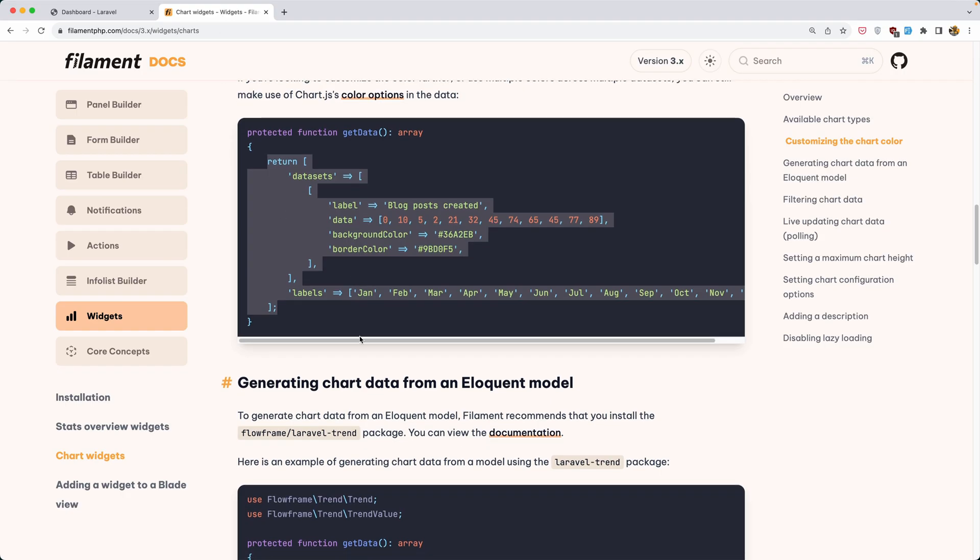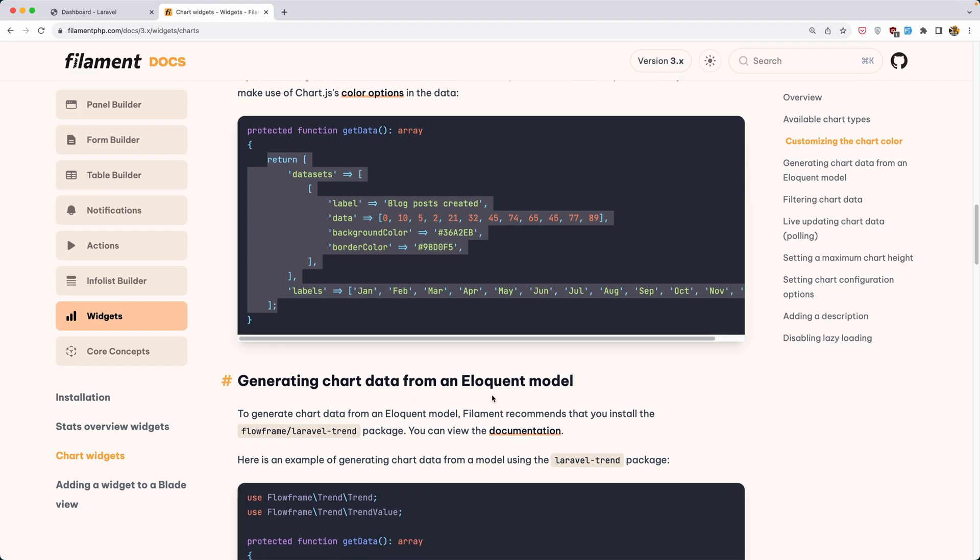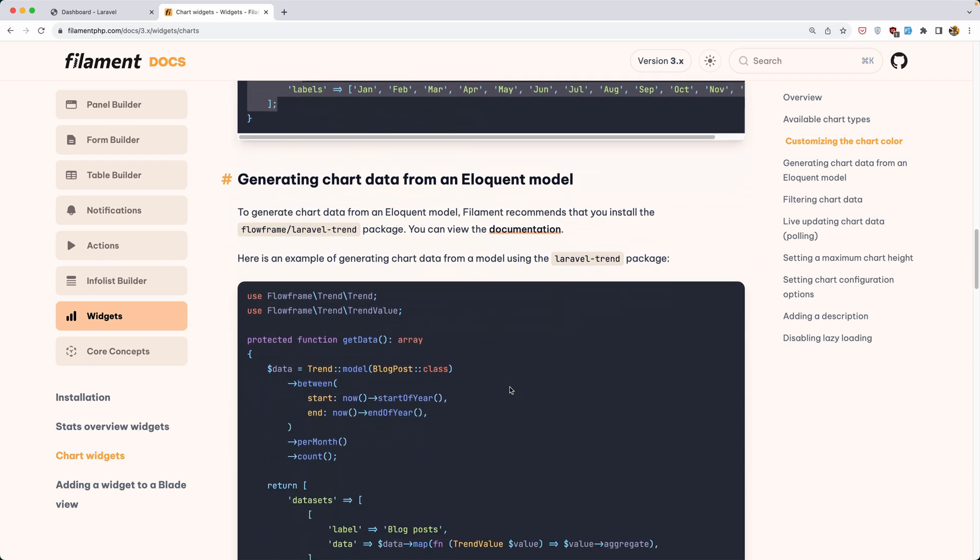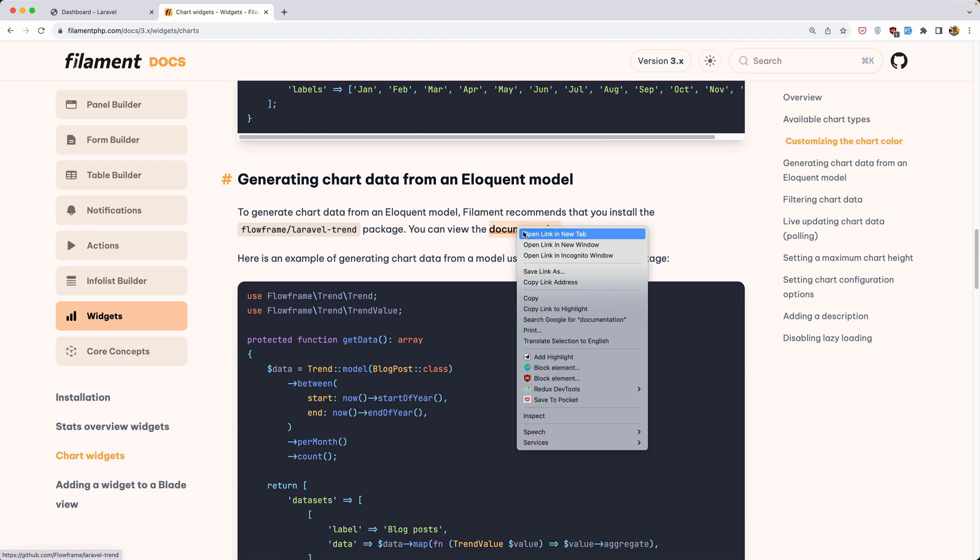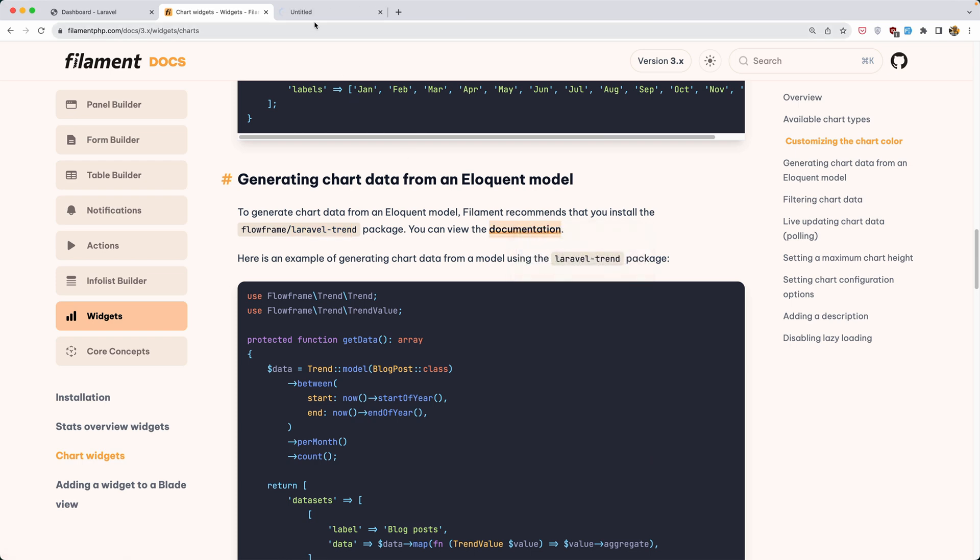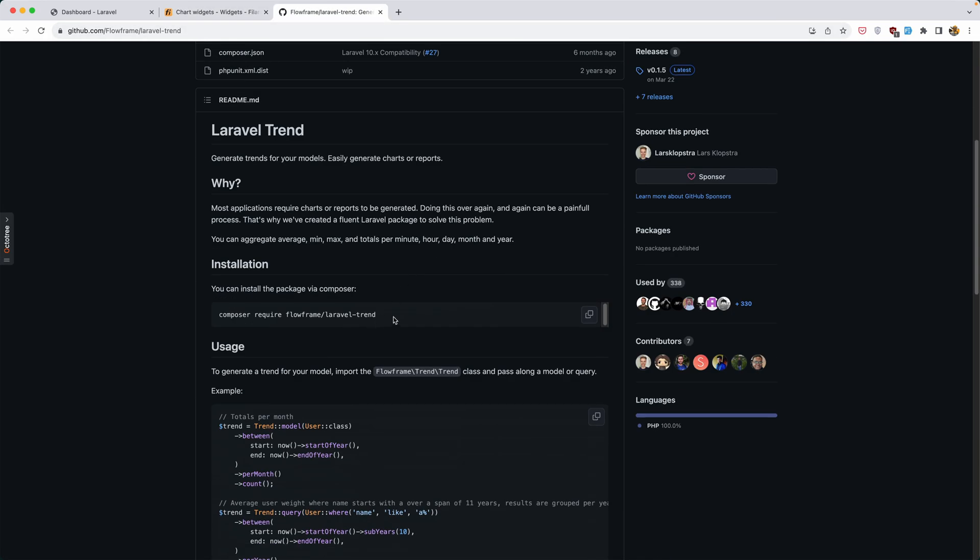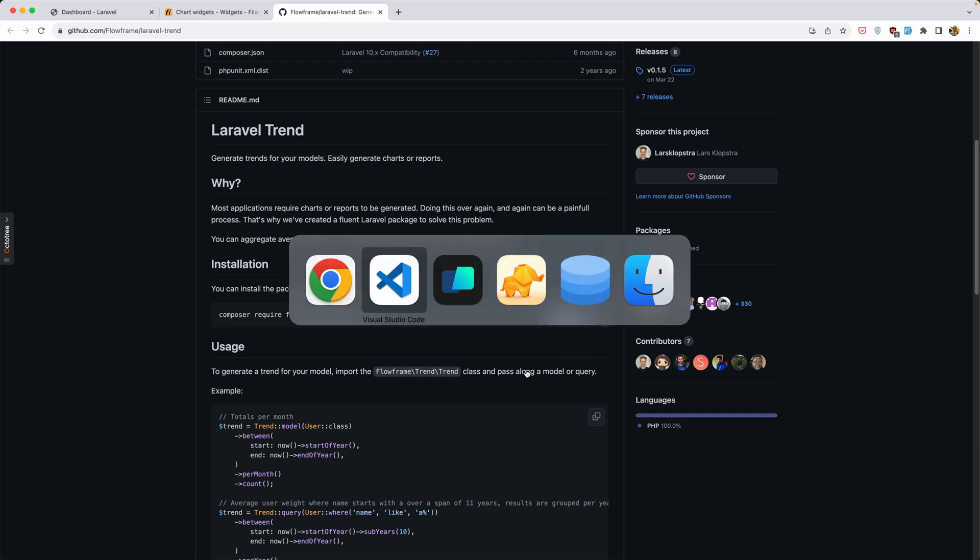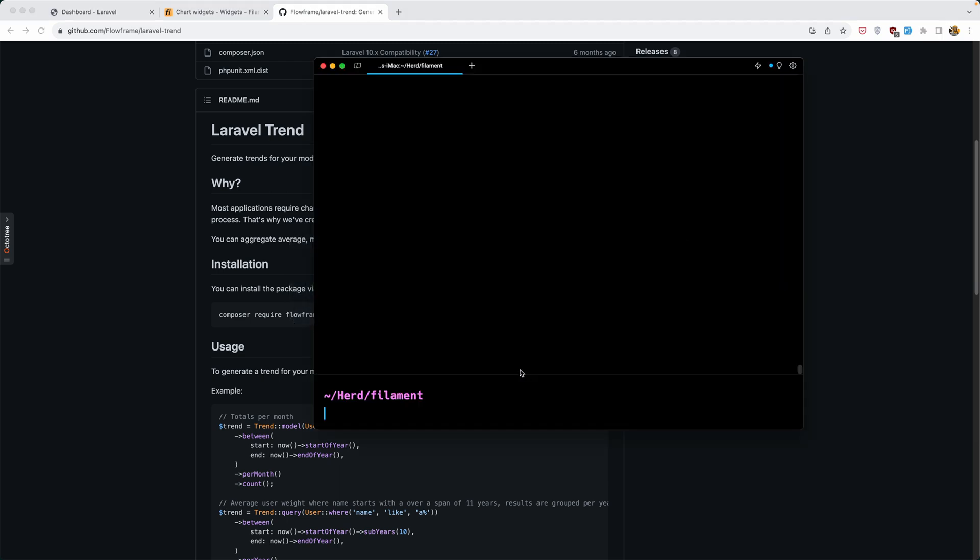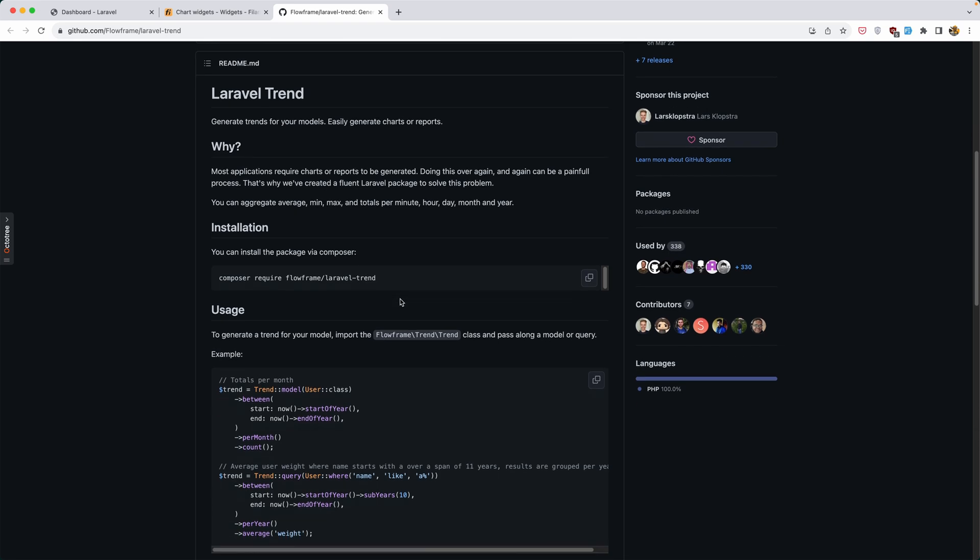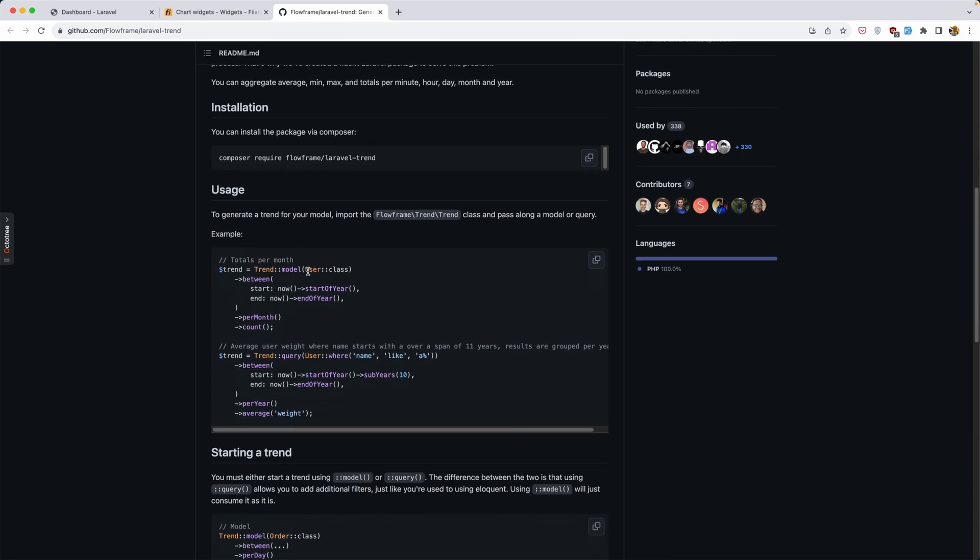But as I said, I want the generated chart data from the eloquent model. Filament recommends that you install the Laravel trend package. Let's open this package documentation and install that. Let's copy this and paste it right here.